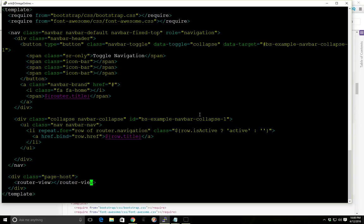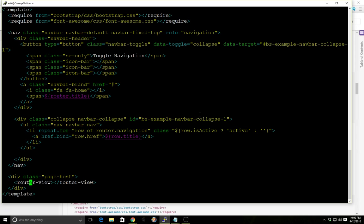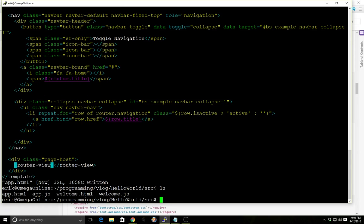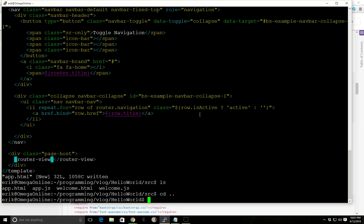So that way we know which route we're in. And then we're going to add the title in there. And also really important, this router view tag. This tells Aurelia where you're going to render your route. So this is where the welcome view model is going to be rendered. View and view model. So that should be it. Let's go ahead and run it.